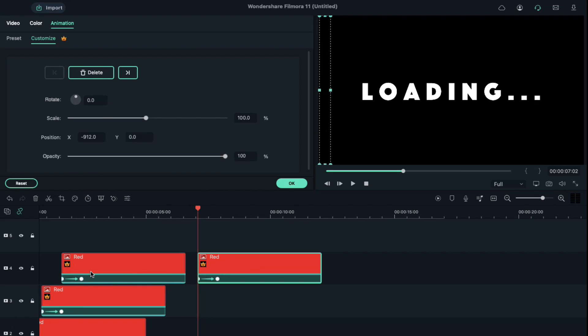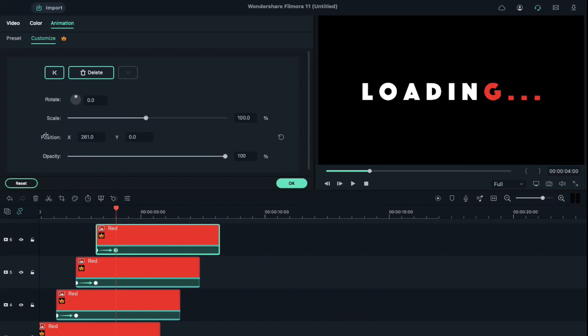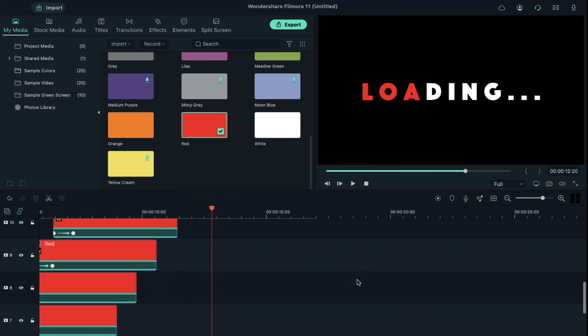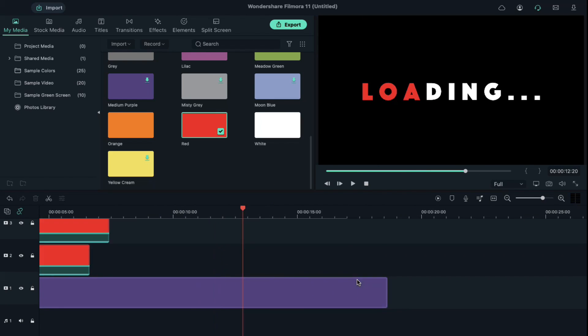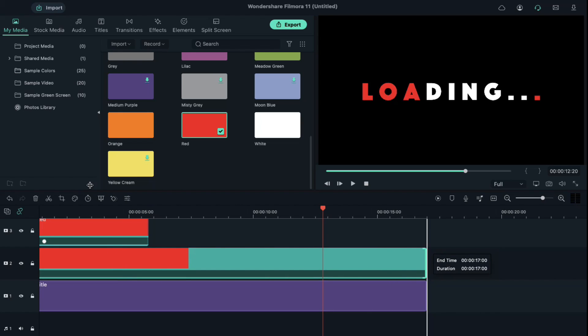Follow the same process until you fill the whole loading text with red color. Now extend every red color clip duration to 17 seconds.